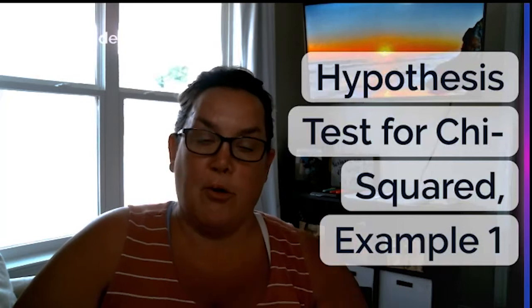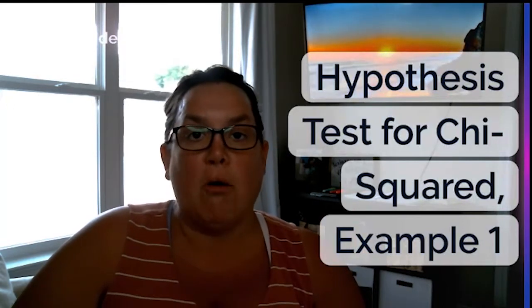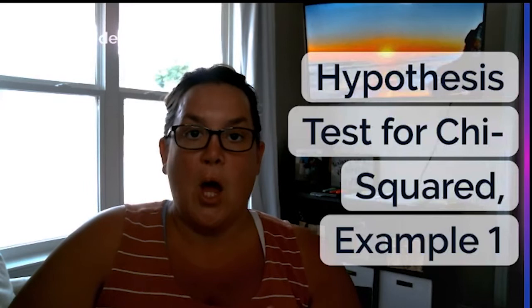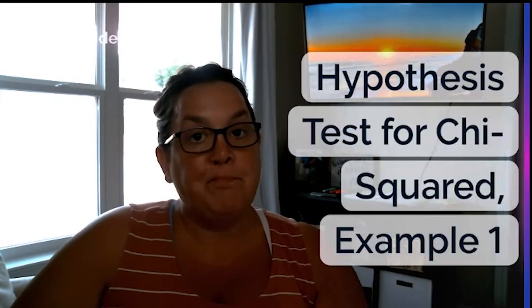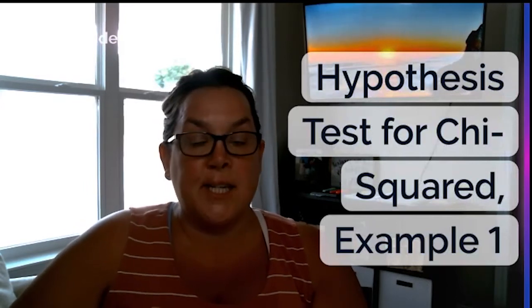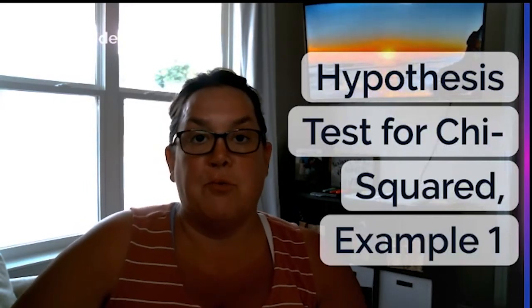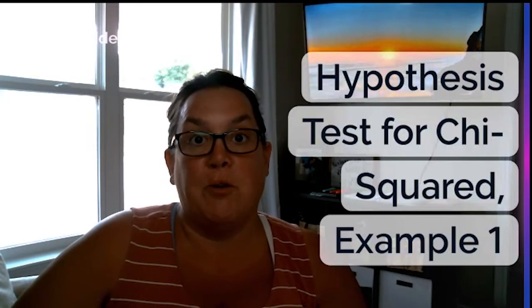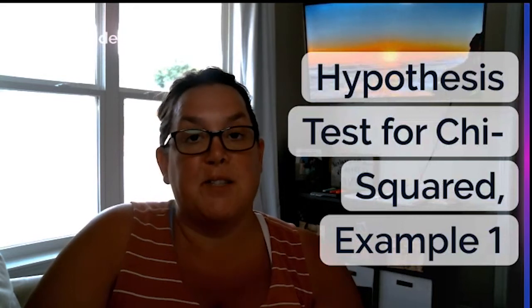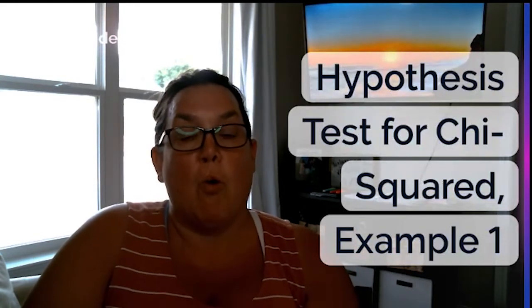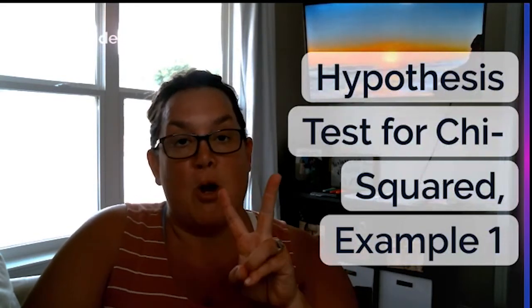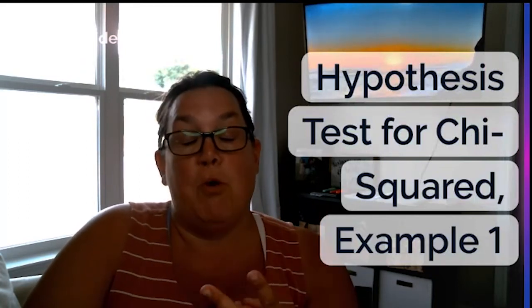Before I talk about the example and how to go through the calculations, I want to remind you of a couple of things. One, hypothesis testing is a type of statistical inference, which means we're going to be trying to use a small group or a sample to talk about that large group or the population.